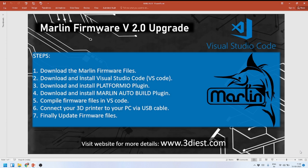Hey everyone, welcome to my channel again. Today I'm going to show you how we can upgrade our Marlin firmware to version 2.0 using Microsoft Visual Studio Code. I've separated the process into seven simple steps that you have to follow, and you will be able to upgrade your 3D printer to the latest version of Marlin.